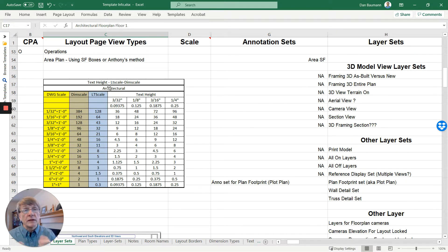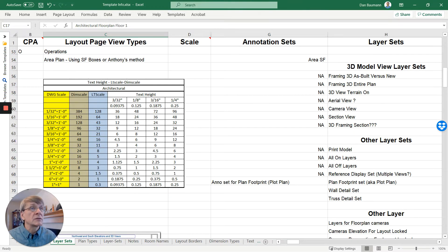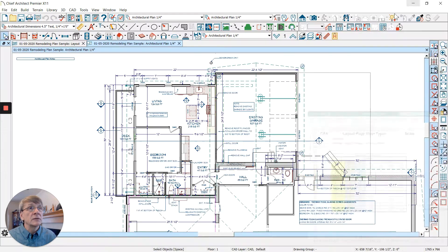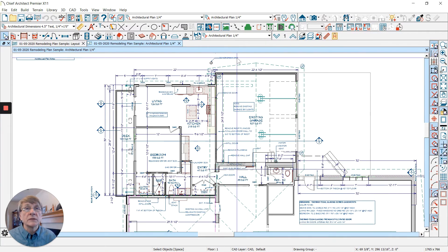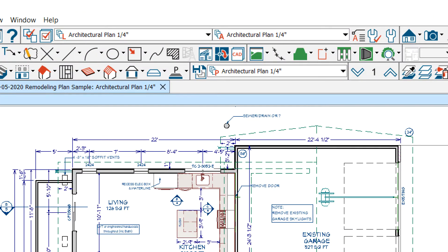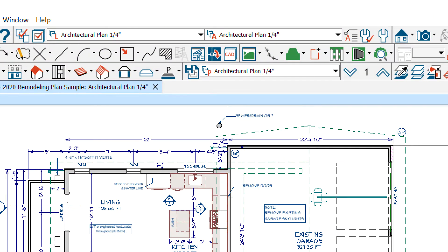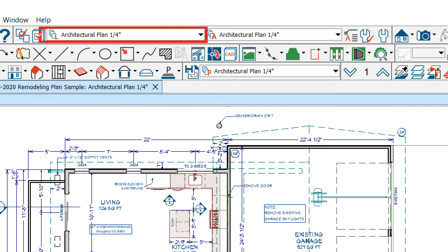When we get into these different areas, we've got our layer sets. Layer sets are what we see on the screen. Layers control what we see, and layer sets control groups of items that we see.